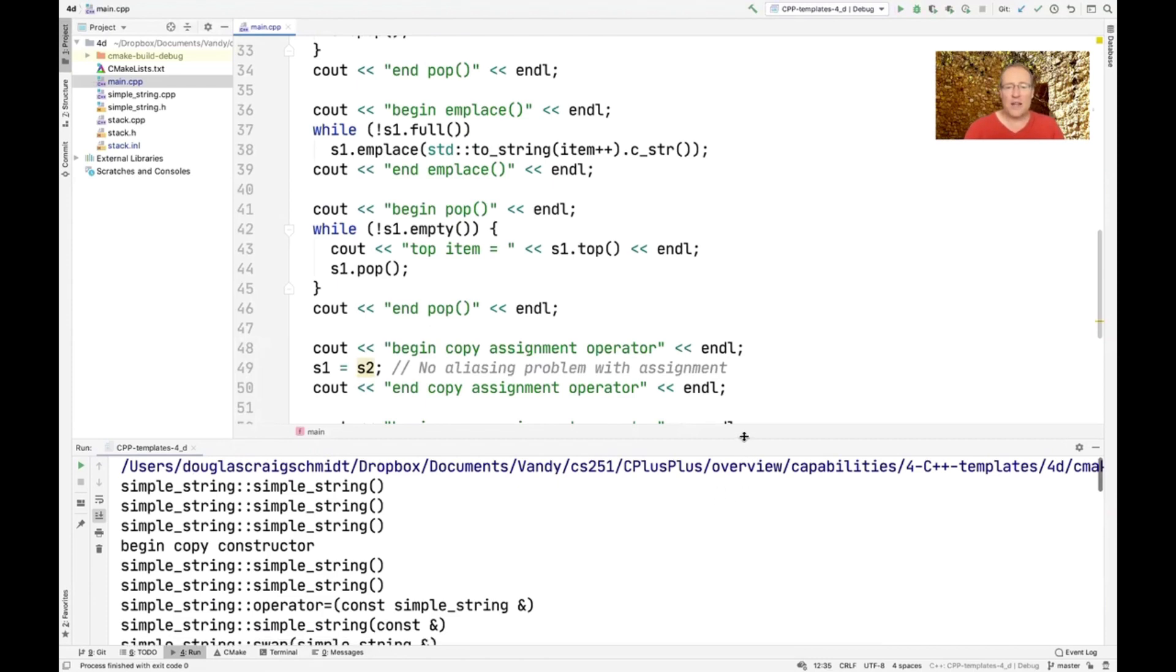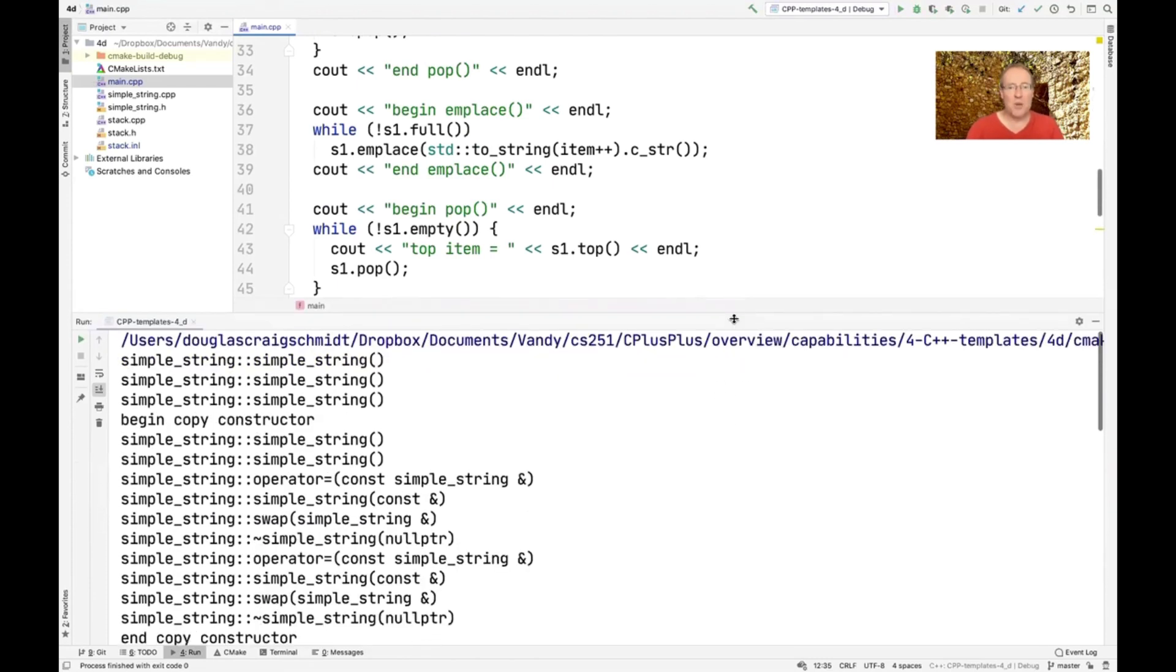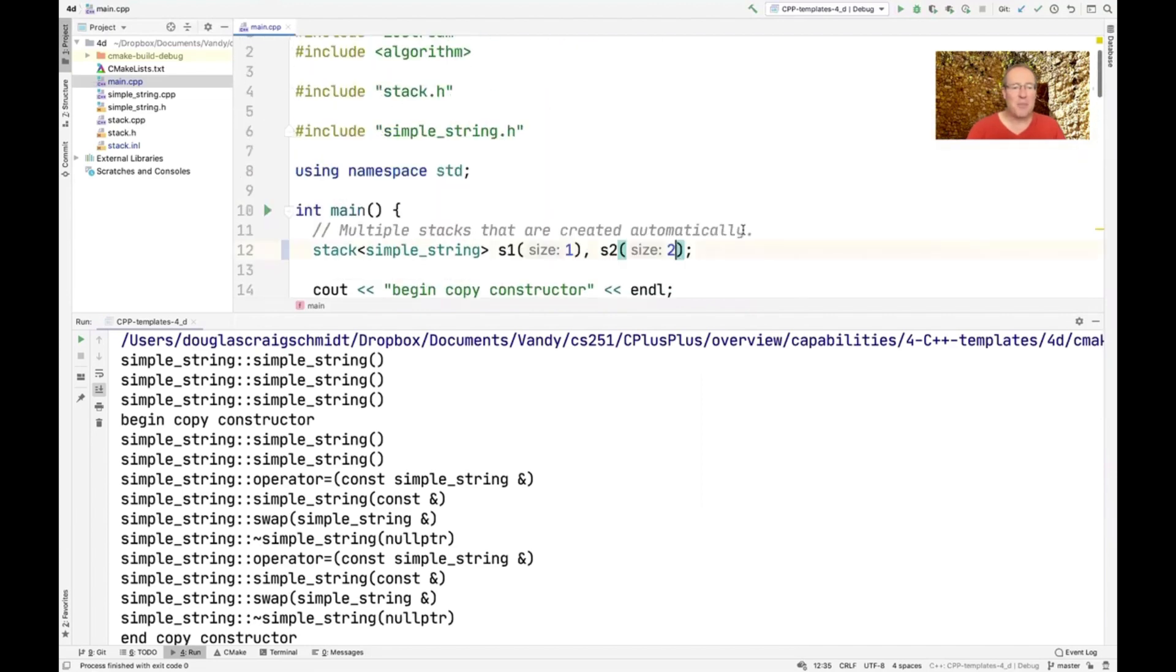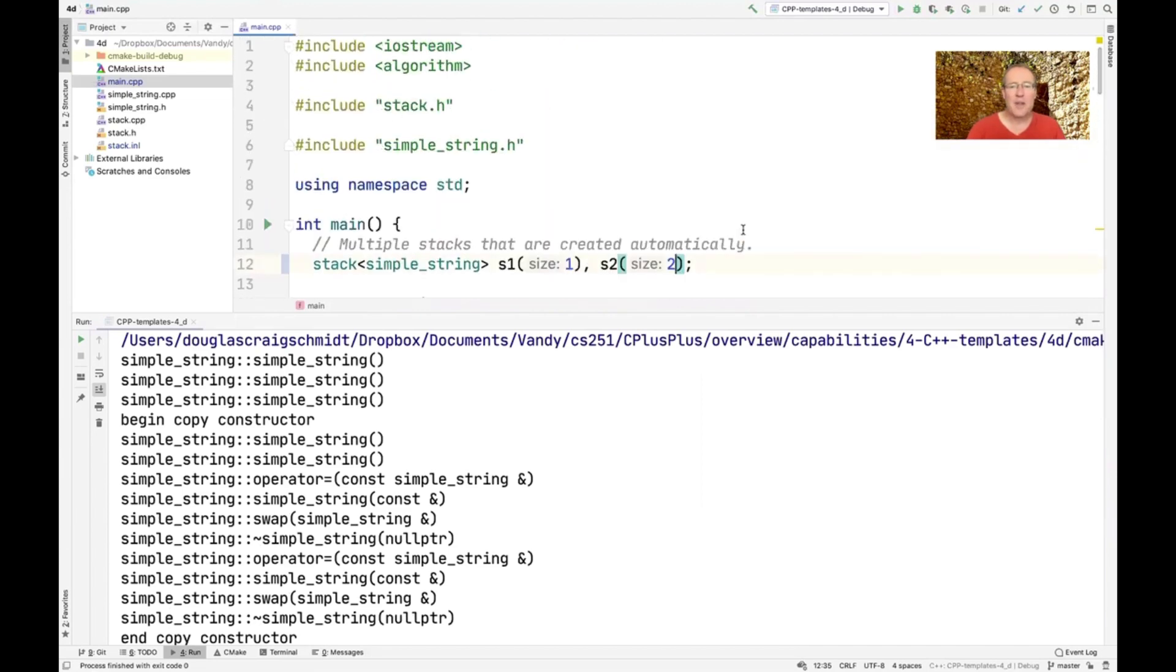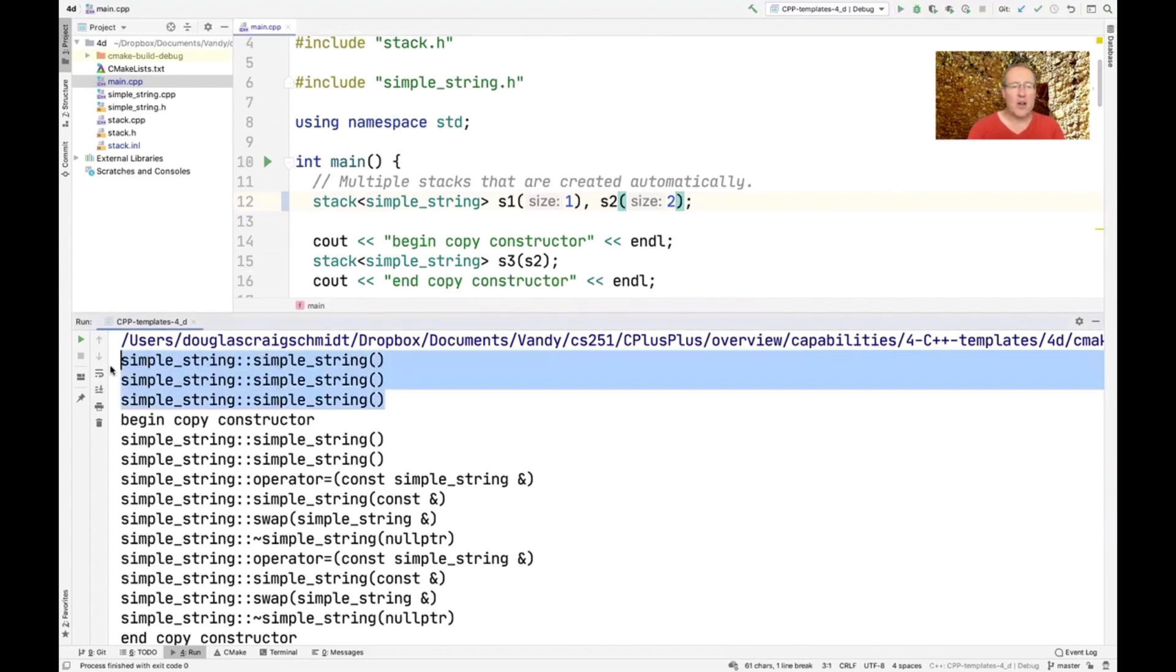So like I said, I tried to keep the number of elements small so we could see what's happening here. And you can see that the first thing that happens is we created three elements. And so we have three calls to simple string, which is the default constructor.